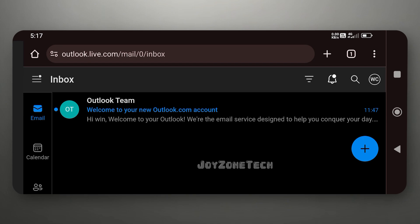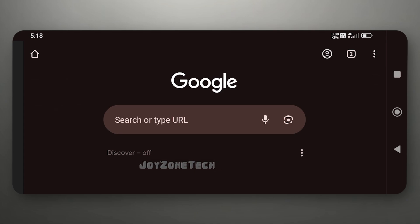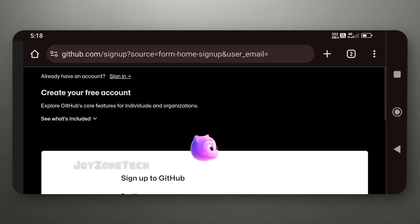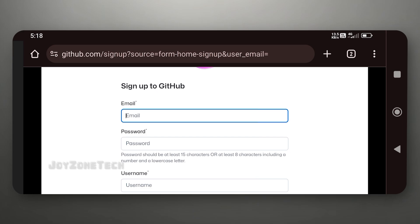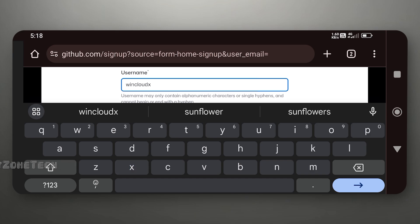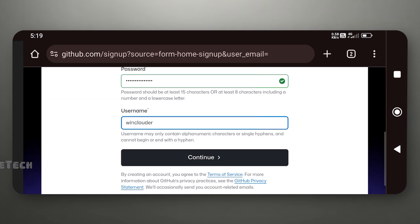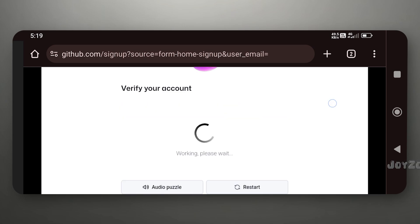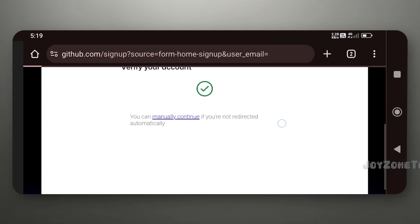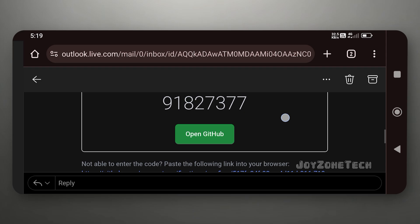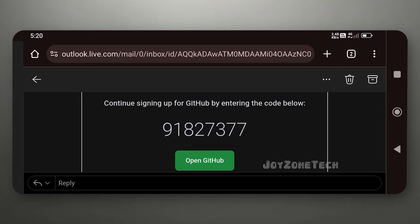Open your browser. First you need to create an Outlook Mail ID. As I have already created, I have provided a tutorial link from which you can learn to create an Outlook Mail ID. Go to github.com and sign up with the Outlook Mail ID.